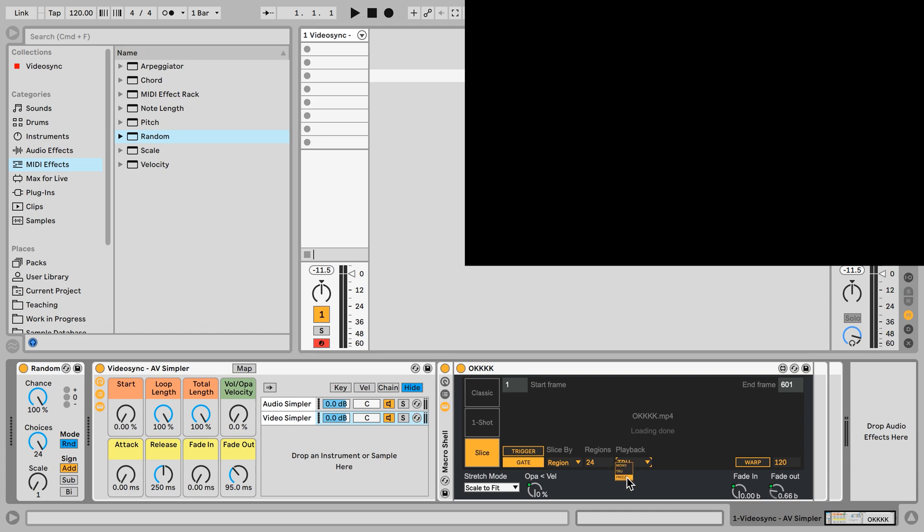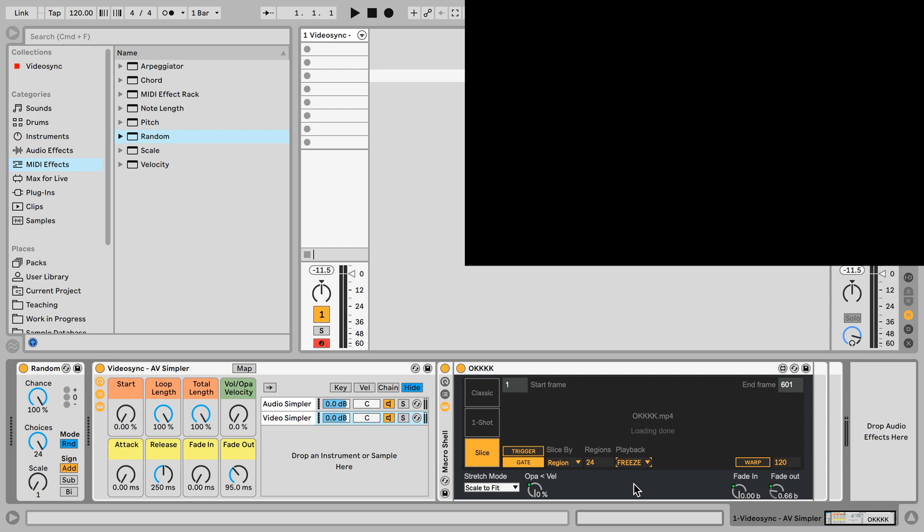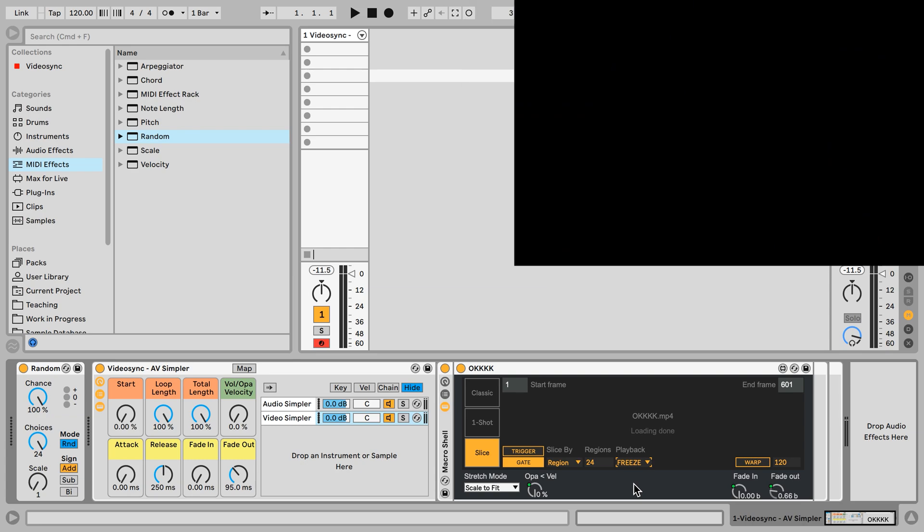And then there is freeze, which will play the slice until the slice ends, then it freezes the screen. And once I let go of the note, then it fades out. So we have those three modes.